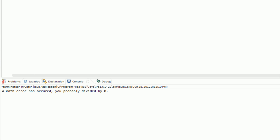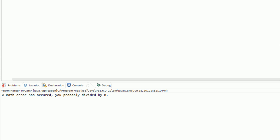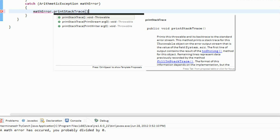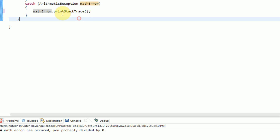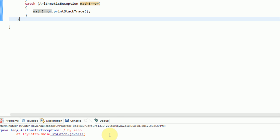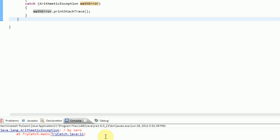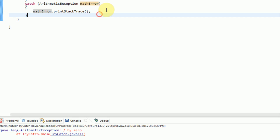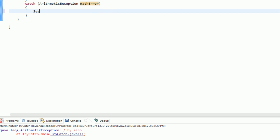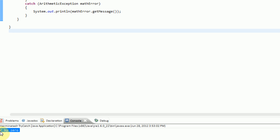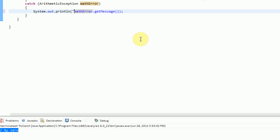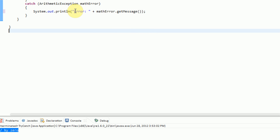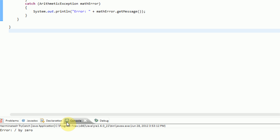One thing we can do is instead of printing that message, we can say mathError.printStackTrace. This is just telling the error that we defined — the ArithmeticException — to print the stack trace, which is exactly what it was doing before. It will give you that nasty red text, but this helps you when you're actually debugging because now you know where the error occurred. We can also print out mathError.getMessage, and that will simply print out 'divide by zero'. So if you want to be user-friendly, you can print out 'error' and then the math message, and it'll say 'error: divide by zero' without stopping execution of the program.